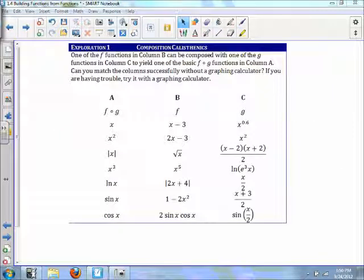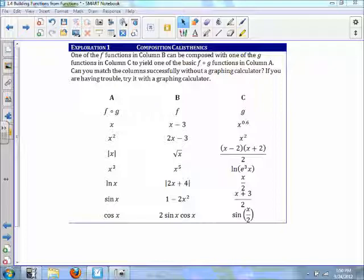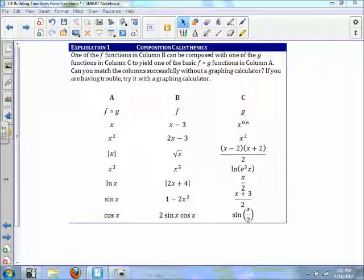I'm not going to go over exploration one right now, but at this time I'd like you to stop the video and actually work through the solutions. Put g into f and see what you get for part a — you're putting column c into column b and seeing what you'll get for f∘g. Stop the video and work on this exploration.